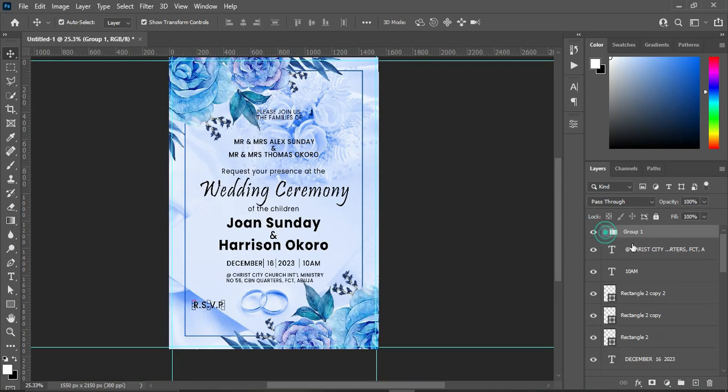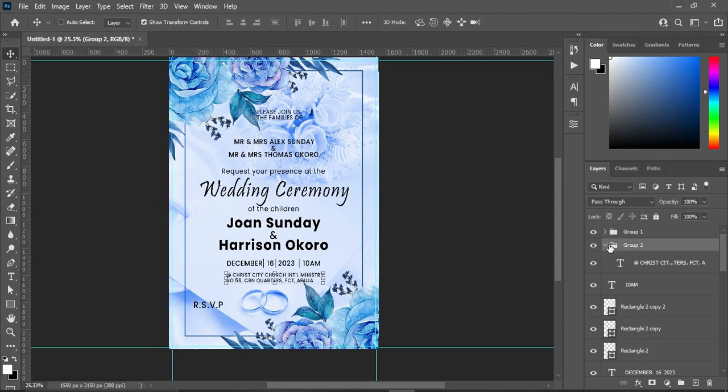So now I'm going to fast forward while I'm grouping the text and the background.